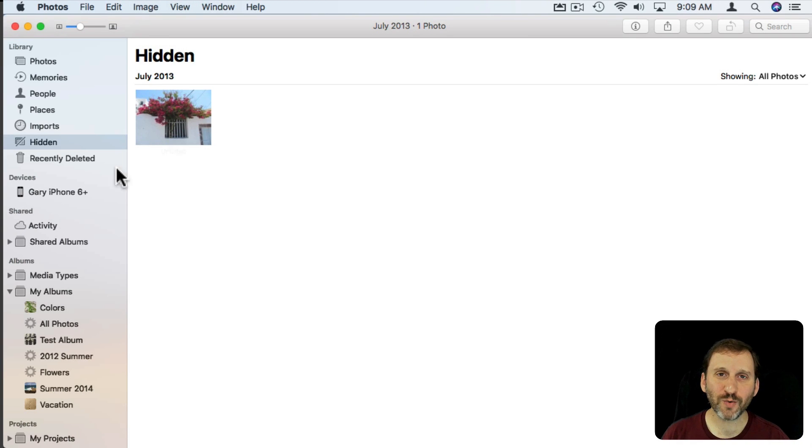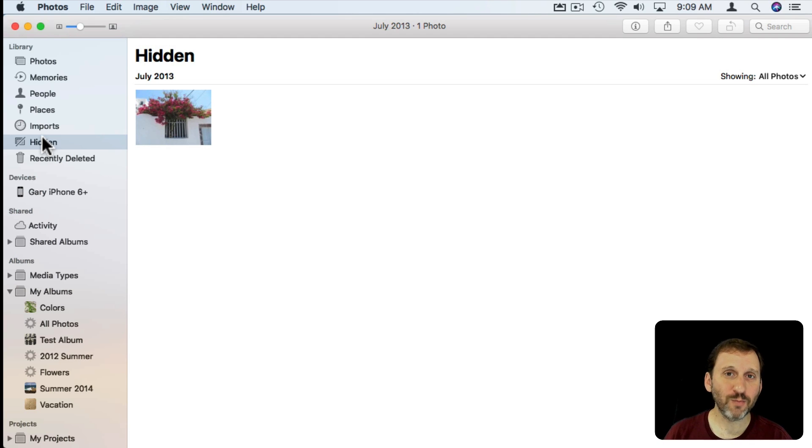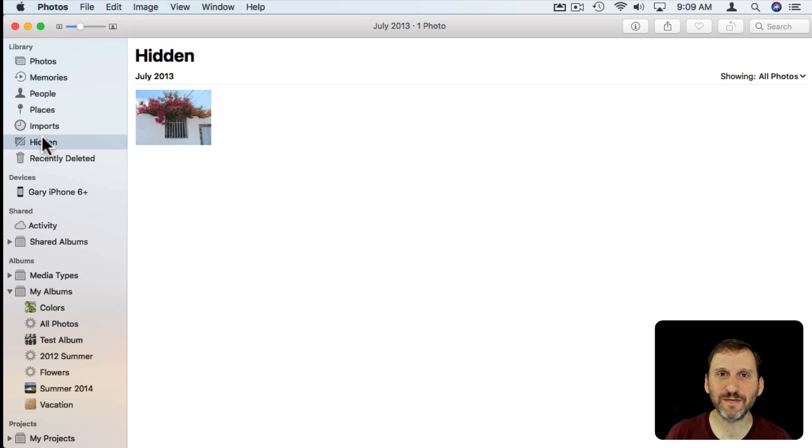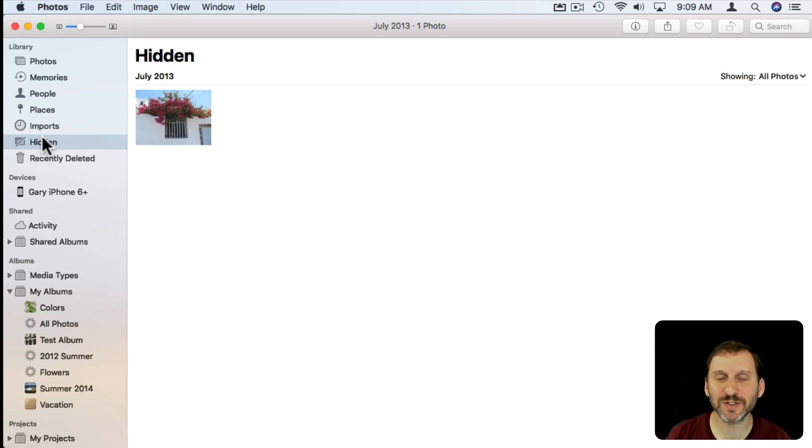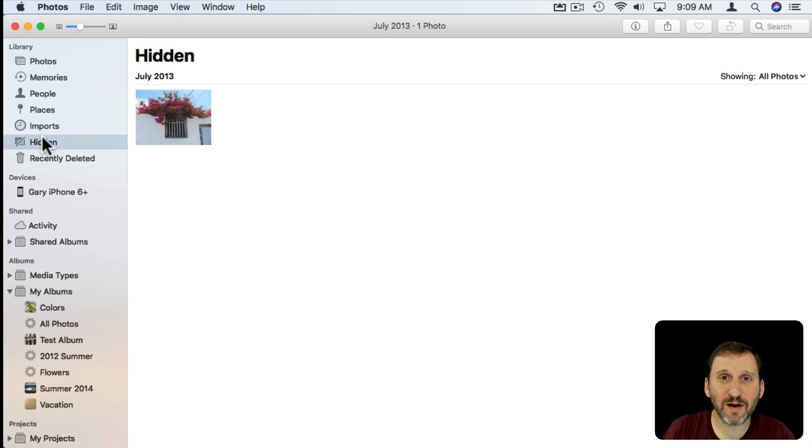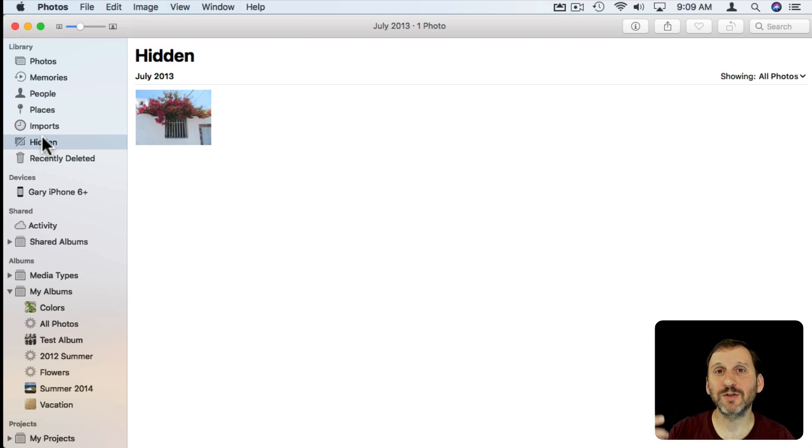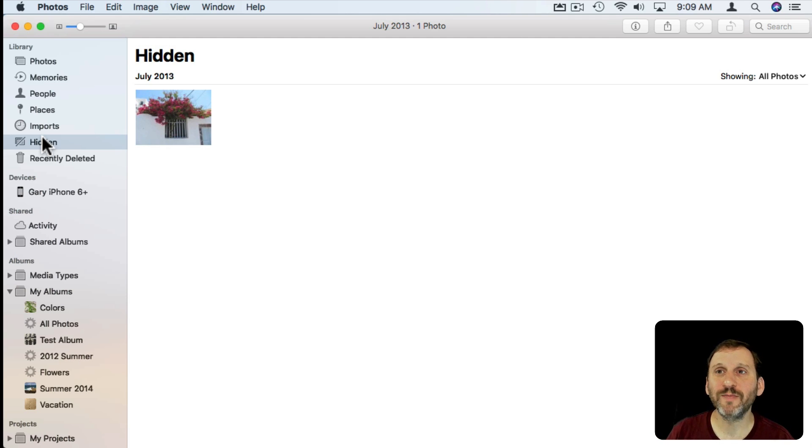So if it's so easy to reveal the Hidden Album and view your hidden photos then what good is this feature? Well, it's not meant to be a security feature. It's not meant to be something where you hide away photos you don't want anybody else to see. It's meant to be more of a casual convenience for you. So, for instance, say that you're in the habit of taking pictures of documents. Maybe receipts or maybe taking pictures of identification documents when you travel.